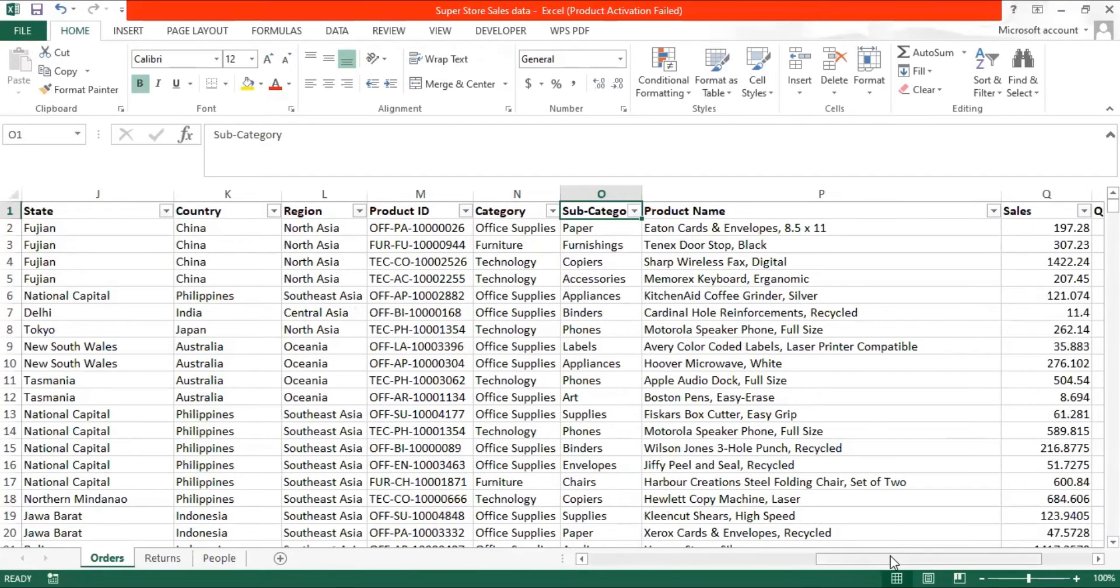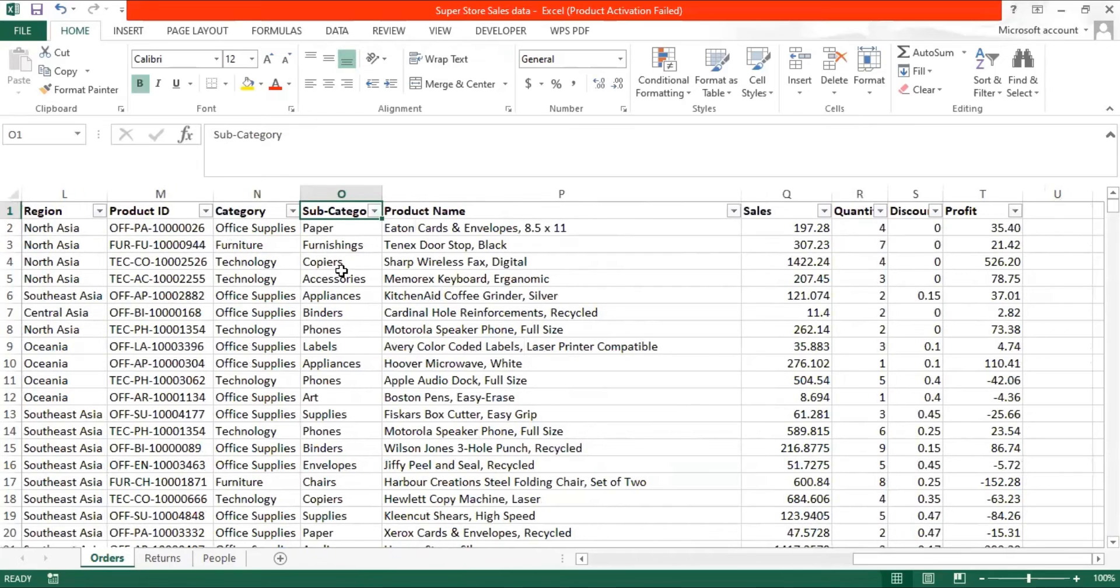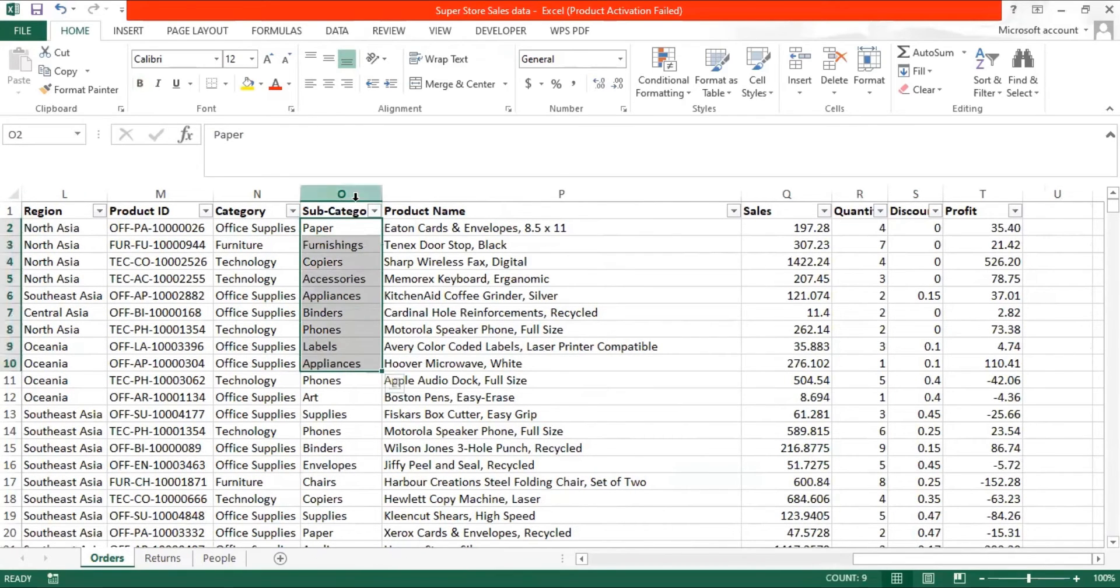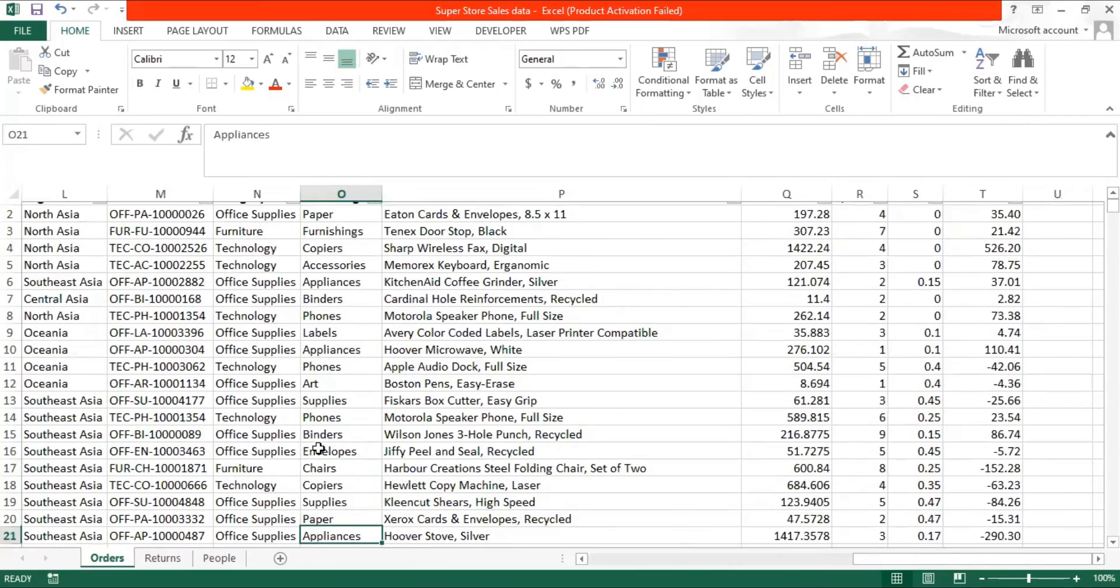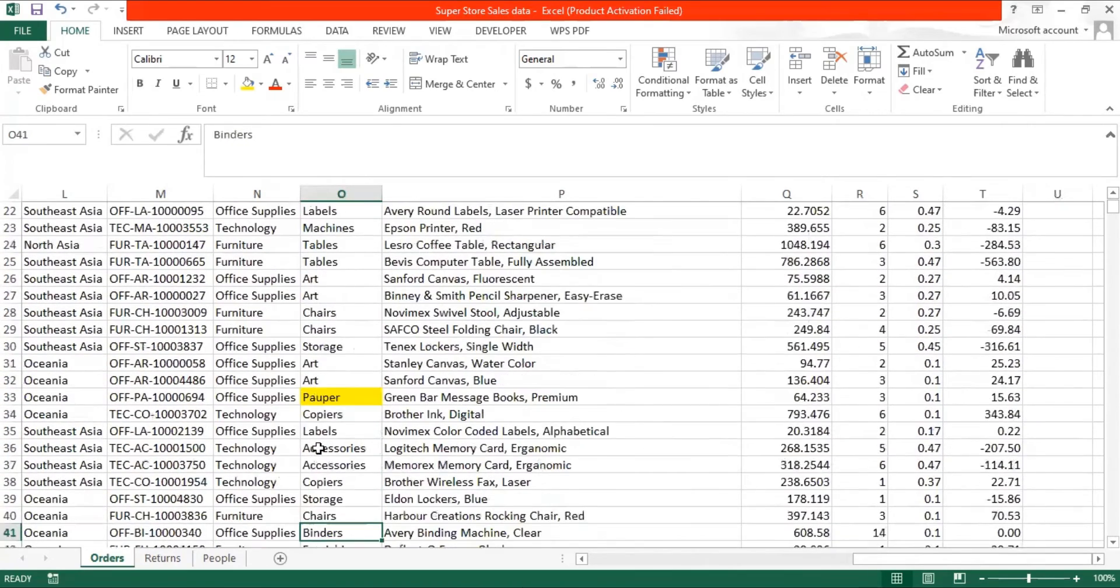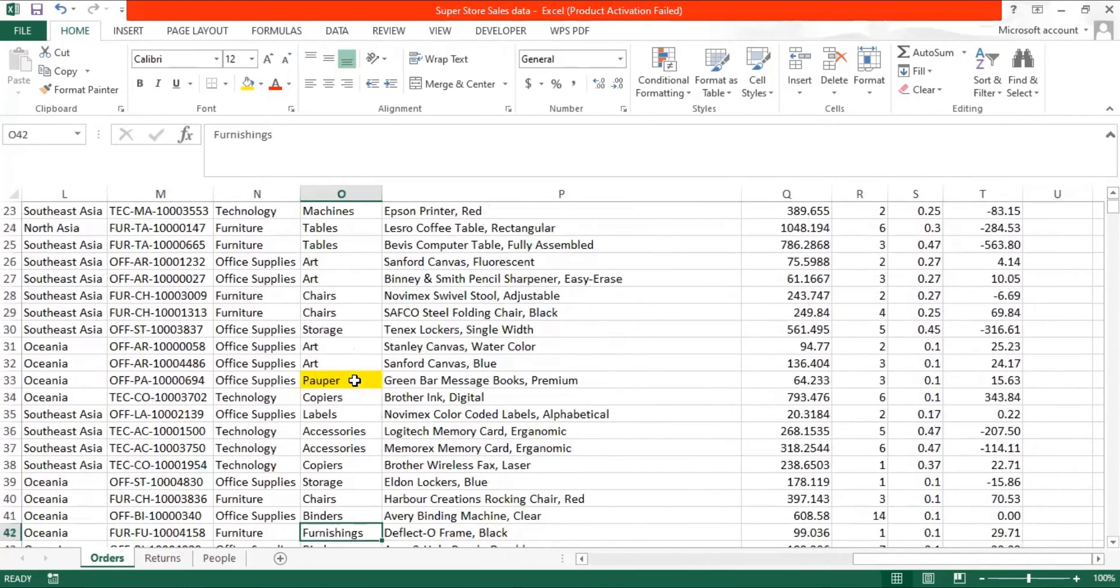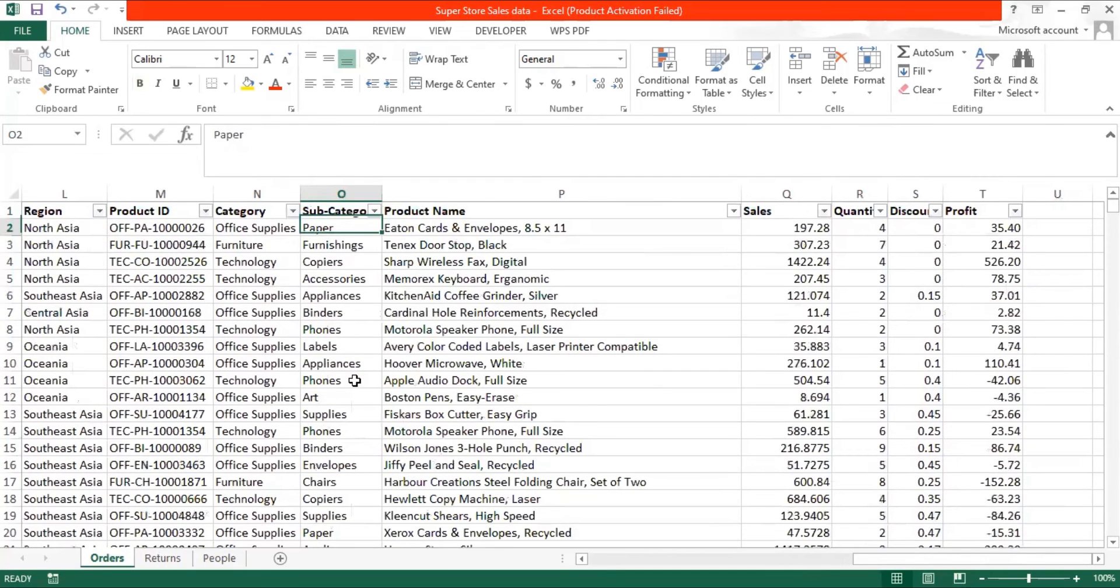In this data set we have a subcategory which has a number of names. Here we can see the name paper has been misspelled as pauper many times. So to deal with such kind of data, what we use is find and replace command.